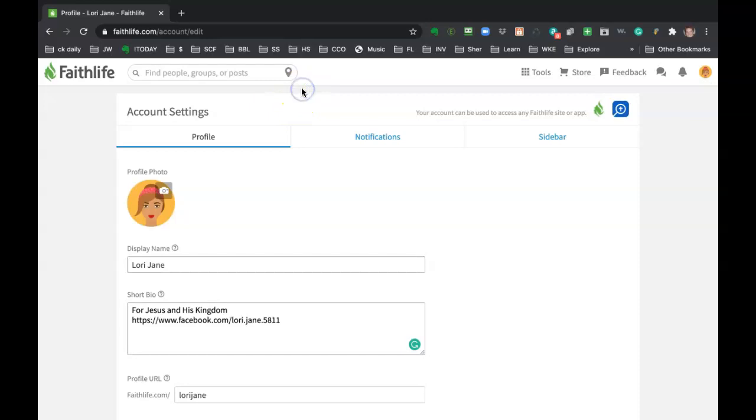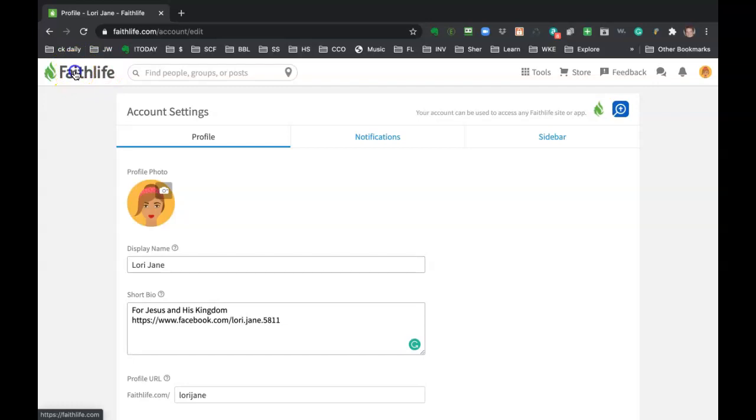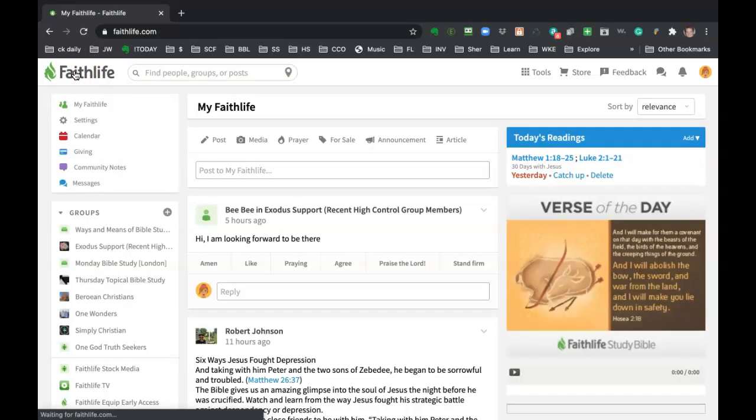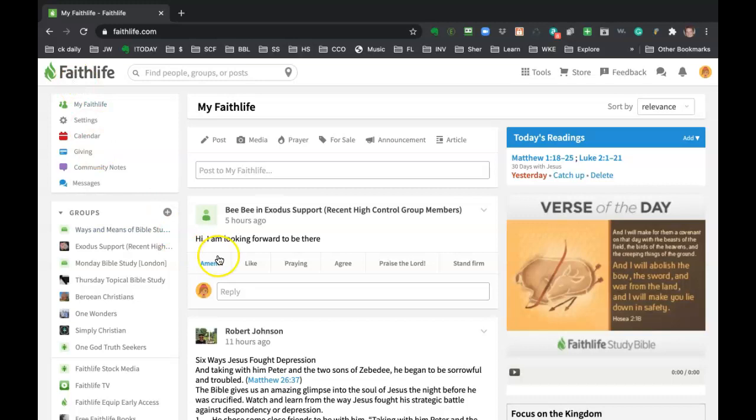If you ever get lost and you're like, what group am I in? I just want to get back to home base. Just click on this Faithlife logo in the upper left-hand corner and it'll take you right to the main stream again.